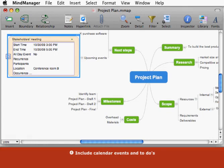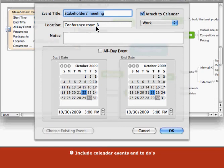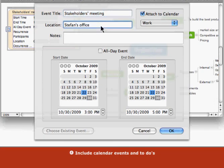You're free to edit calendar items from within MindManager or from iCal. The items automatically stay synchronized. To start editing the item from within MindManager, double-click it. Changes you make in MindManager are automatically synced to the corresponding iCal event.